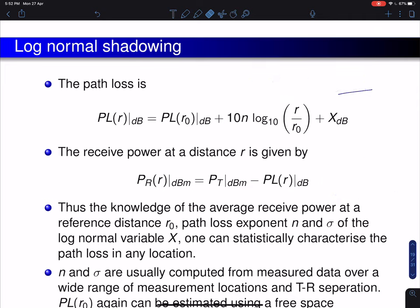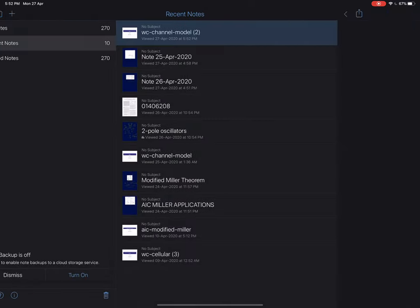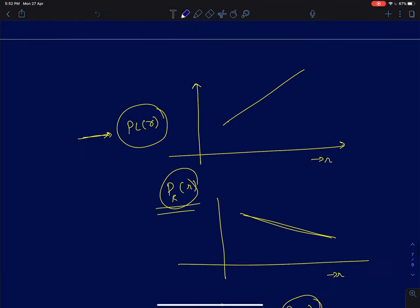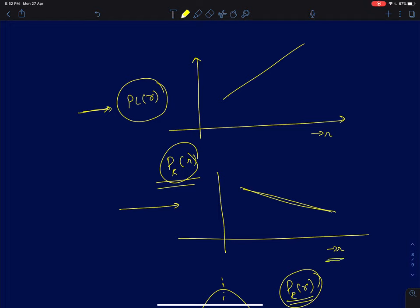One of the important points from the previous lecture is the expression for path loss. Previously we always thought of path loss as a deterministic problem. The received power reduces at the rate of 10n dB per decade — for n=2, that's 20 dB per decade.